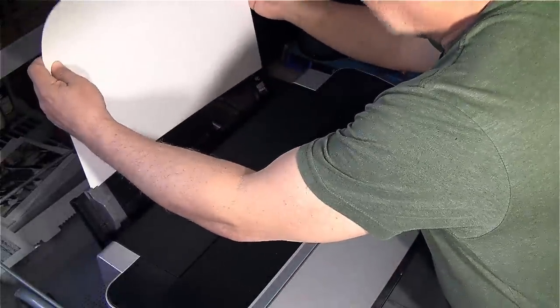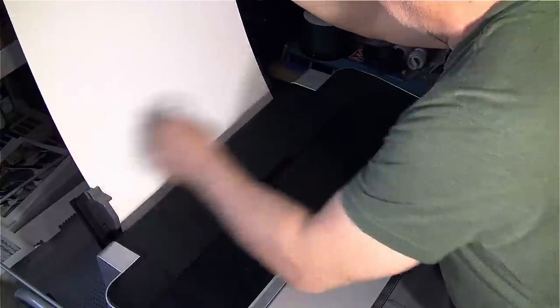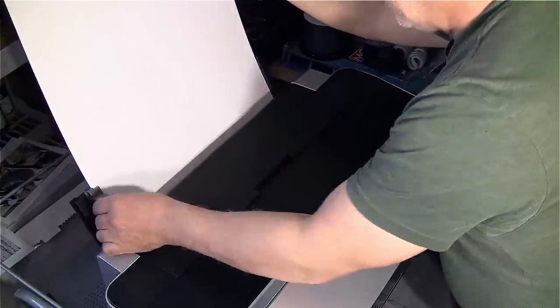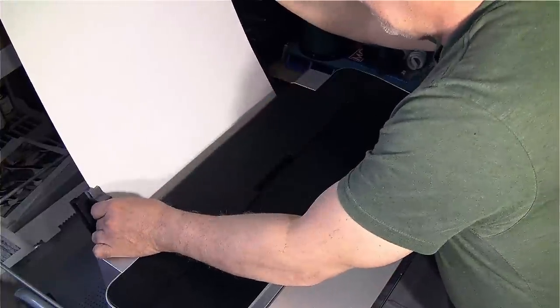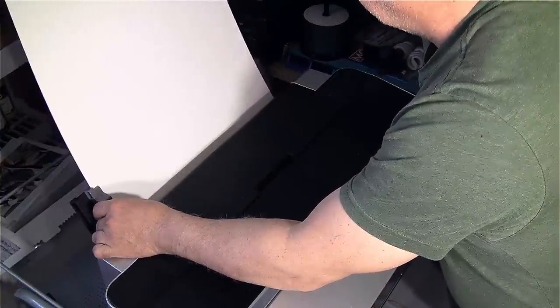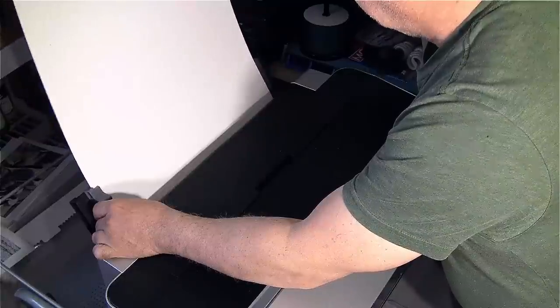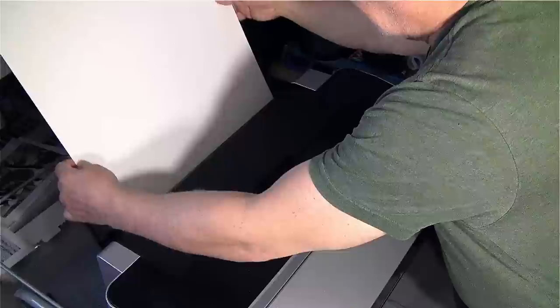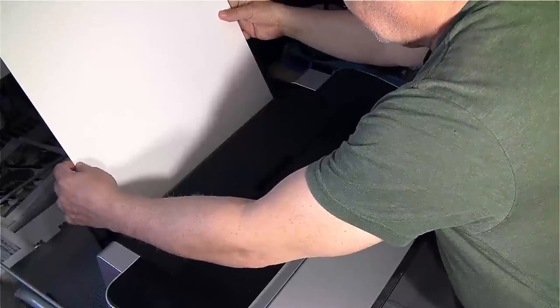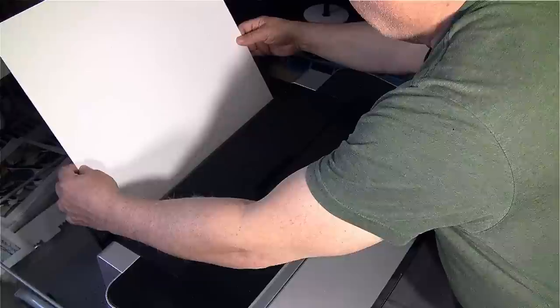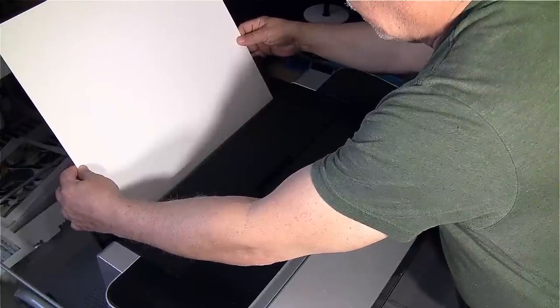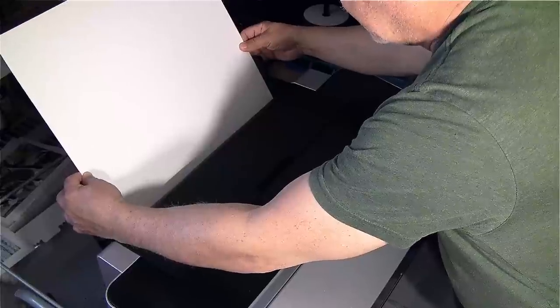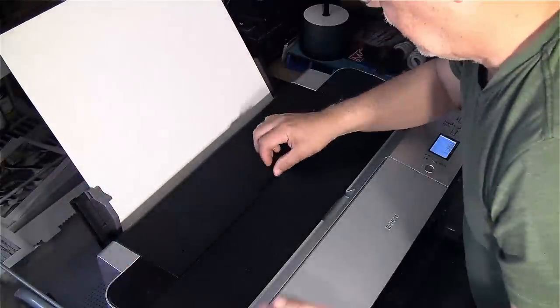So we're just going to insert it, making sure that the right edge is riding against the guide on the right side, and then we're just going to bring it down until the platen sensor senses that there is paper. We're just going to hold it there. I'm not pressing down. As you saw, it accepted it.